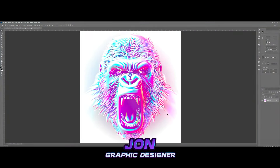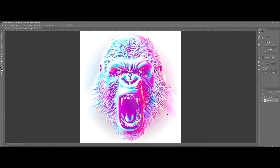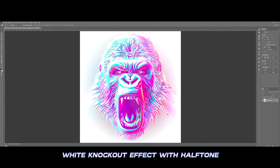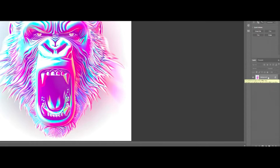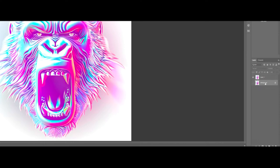Hi, my name is John, and I'm a graphic designer for Transfer Superstars. In this video, I'm going to show you how to create a white knockout effect paired with a halftone. Let's get started. The first step is to create a copy of the original layer. This copy will serve as a backup in case we need it later on. In case of any mistakes, it's always preferable to work non-destructively. This backup layer will allow us to do just that.